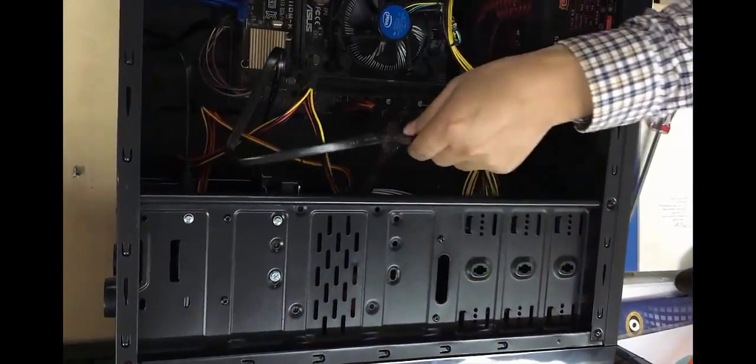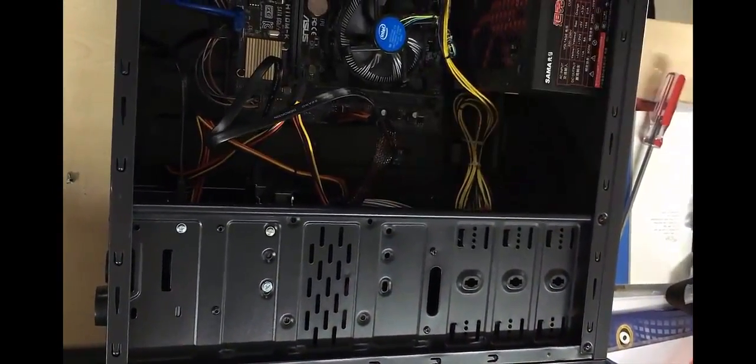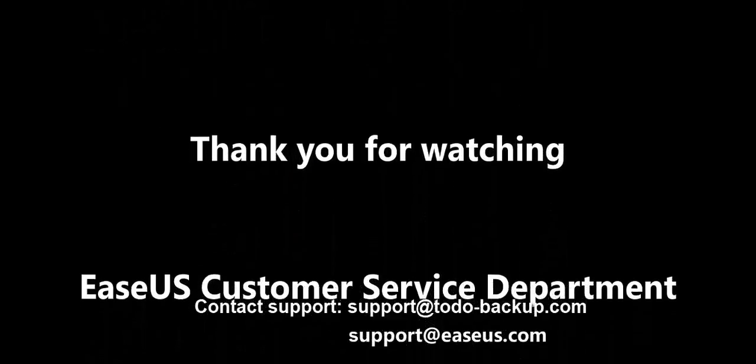If you still have questions about the process or need assistance during the operation, just feel free to contact our support team by sending an email to support@easeus.com or come to our live chat service. Okay, thank you for watching.